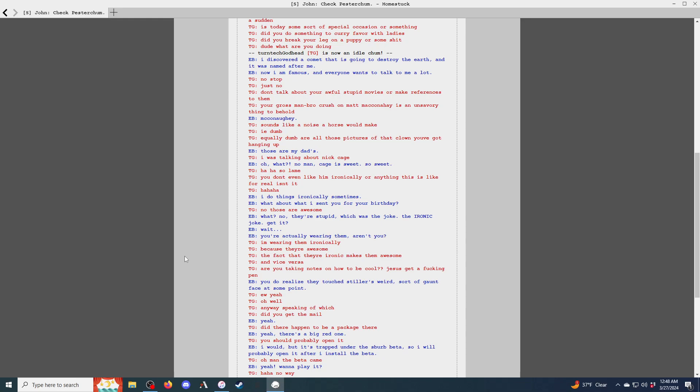Dude, what are you doing? I discovered a comet that's going to destroy the earth, and it was named after me. Now I am famous, and everyone wants to talk to me a lot. No, stop. Just no. Don't talk about your awful, stupid movies or make references to them. Your gross man bro crush on Matt McConaughey is an unsavory thing to behold. McConaughey. Sounds like a noise a horse would make. I.e. dumb. Equally dumb are all those pictures of that clown you've got hanging up.